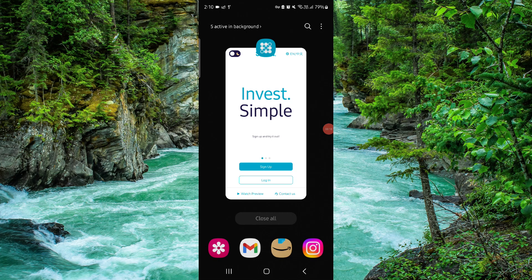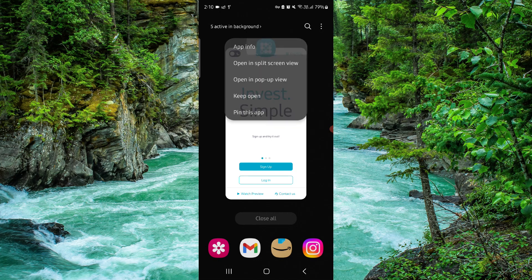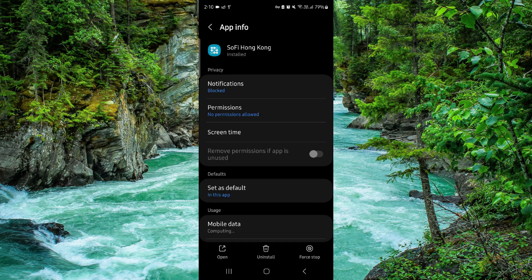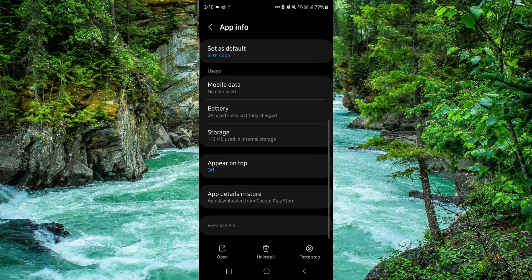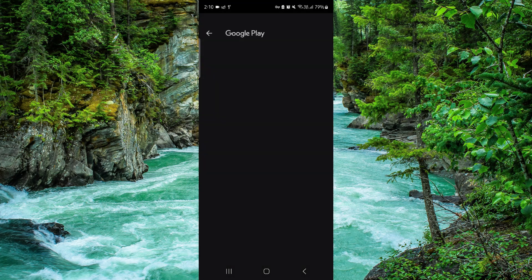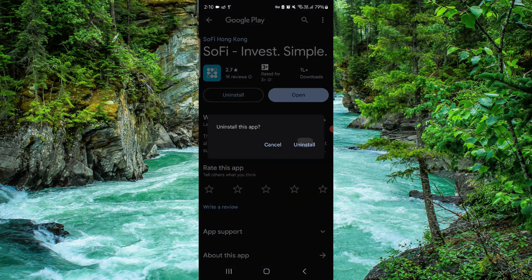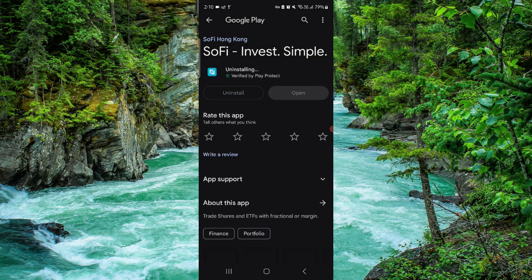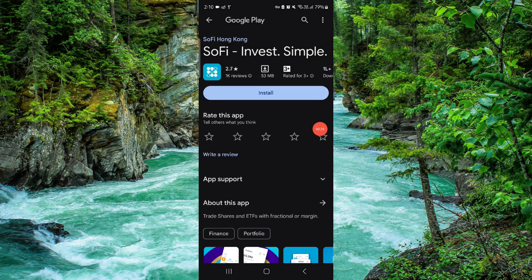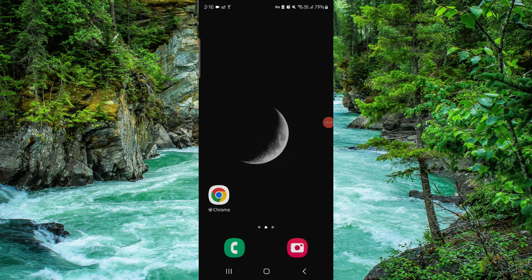Click on this link here — App Info — go to the last second option, click on Uninstall, then confirm it again, and then it would be done. So this is how to delete, remove, or uninstall the Sofa app.